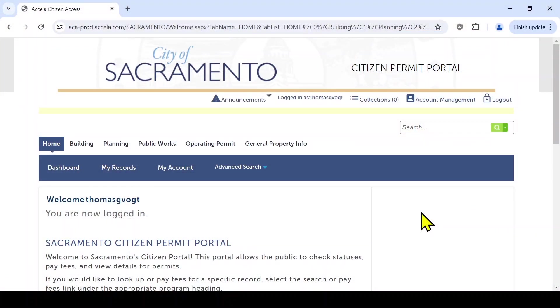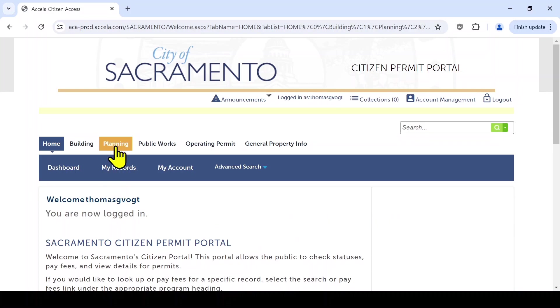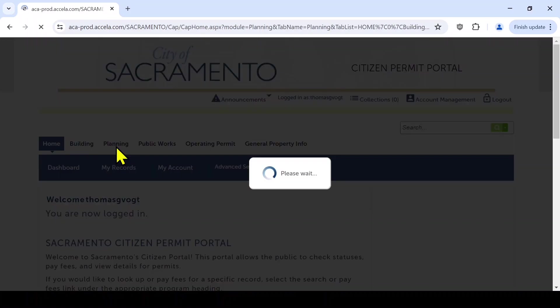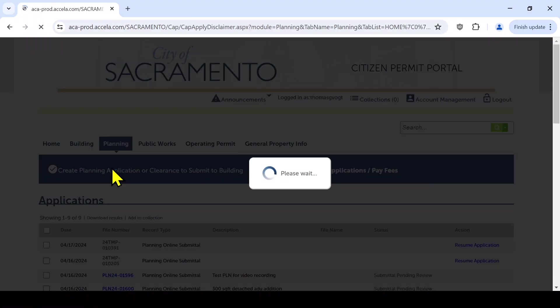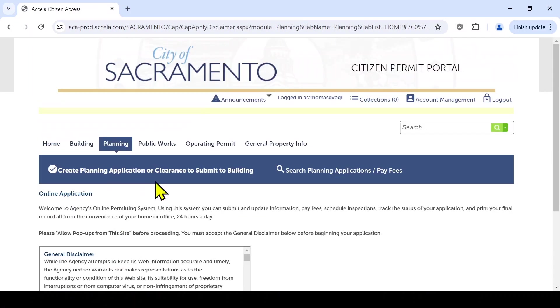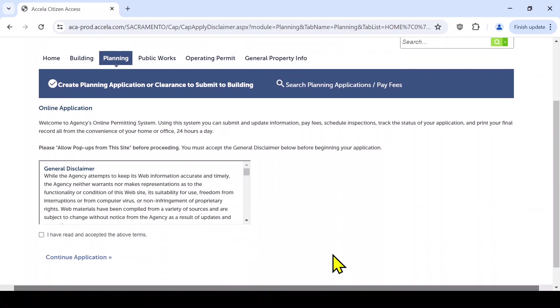In this video, we will go over how to submit an application to planning. Log into your citizen portal account and select Create Planning Application via the Planning tab on the command bar.